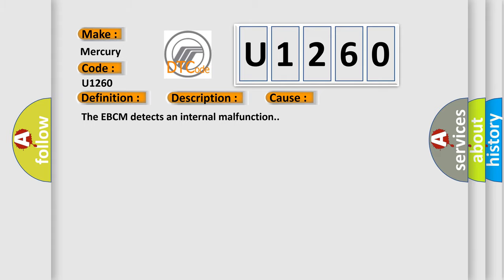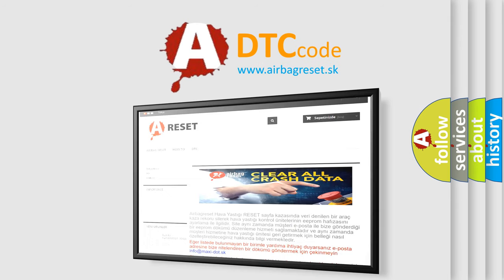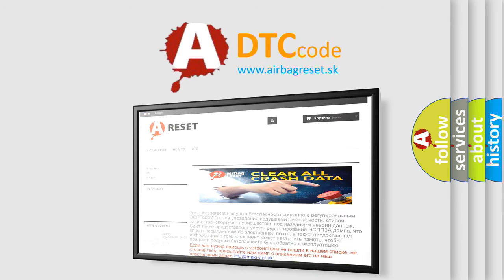The Airbag Reset website aims to provide information in 52 languages. Thank you for your attention and stay tuned for the next video.